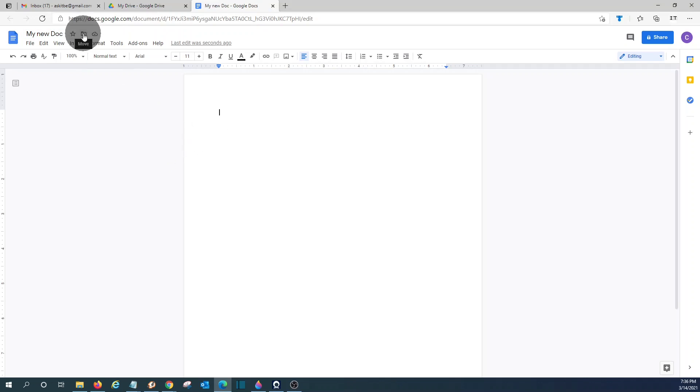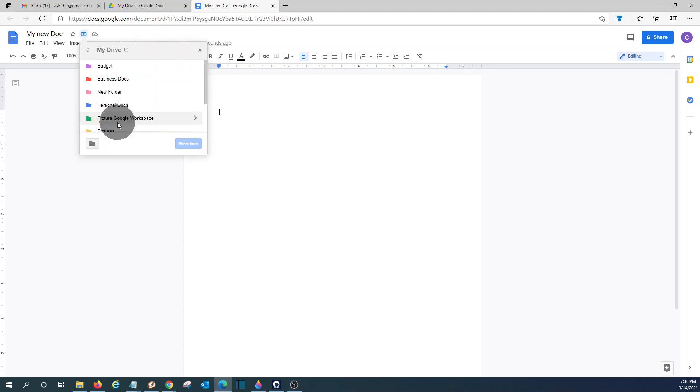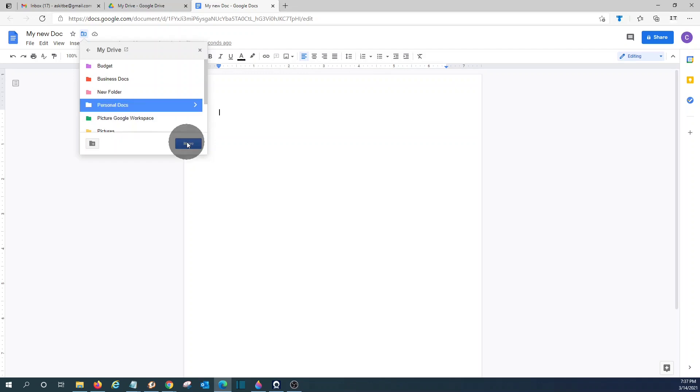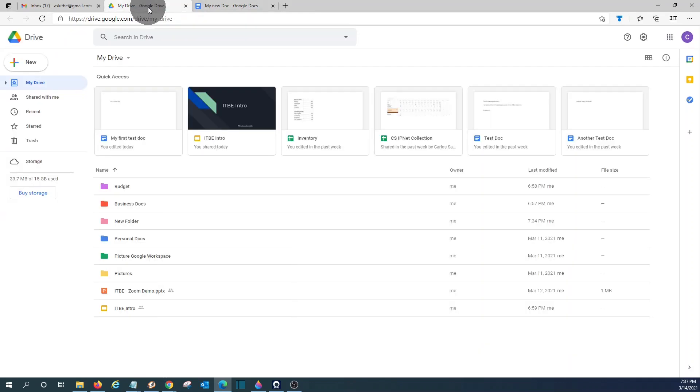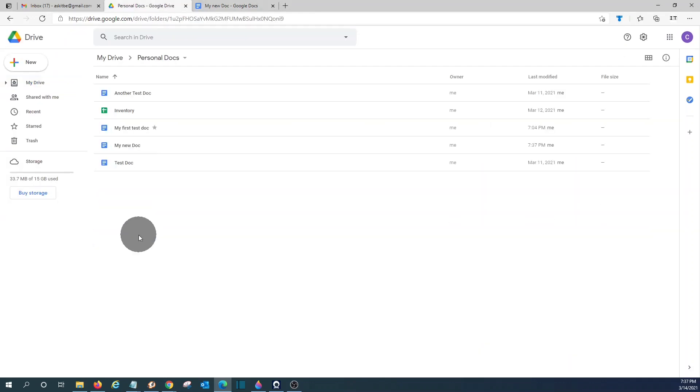If you click on this little folder, you will be able to move this document to a specific folder. Let's move to the Personal Docs folder. We click on Move. When I go back to my drive, and if I click under Personal Docs, you will find the new document right here.